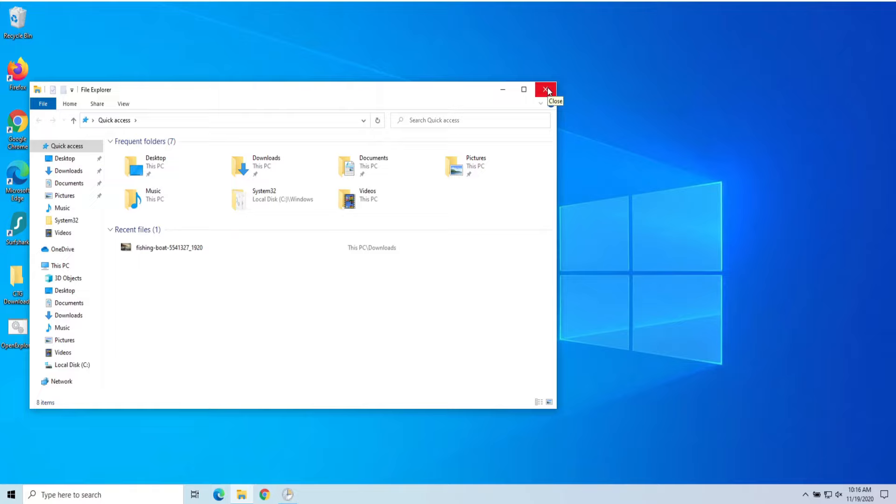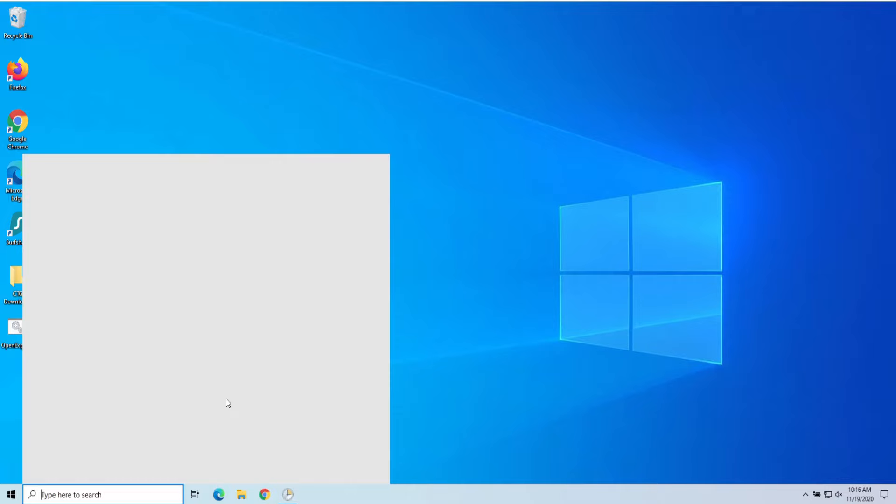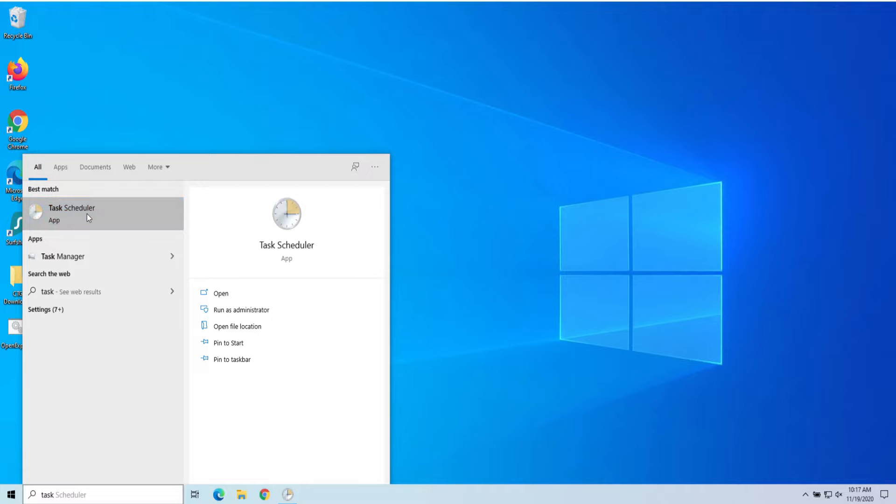So to open this using Task Scheduler, we're just going to go down here to search. All you do is type in Task, and then you should be able to see Task Scheduler. And we'll click on Task Scheduler.